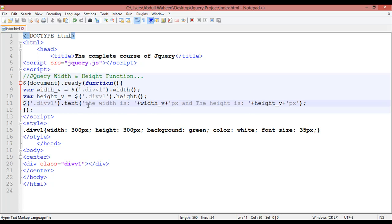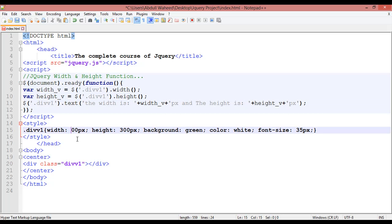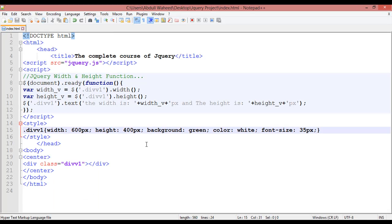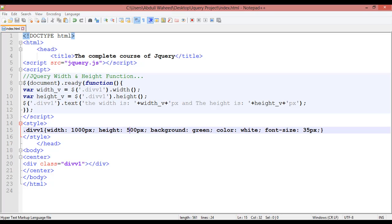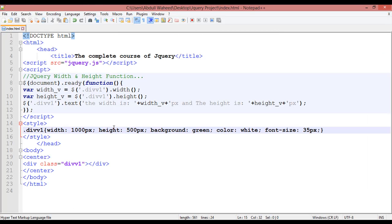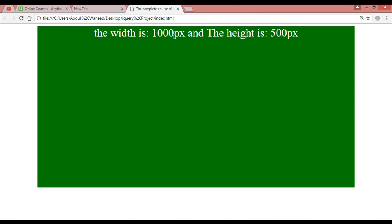You can get information like this about width and height of any element. For example, change the width to 600 pixels and the height to 400. Press Ctrl+S and refresh — you can see the width is 600px and height is 400px. Try 1000px width by 500px height — refresh and you can see width is 1000px and height is 500px.